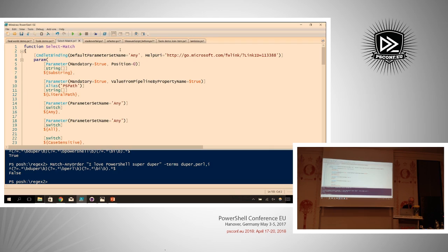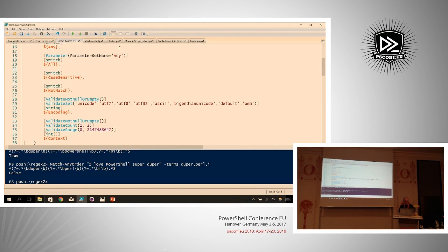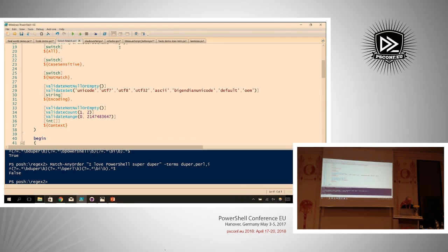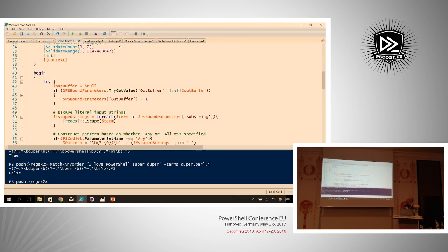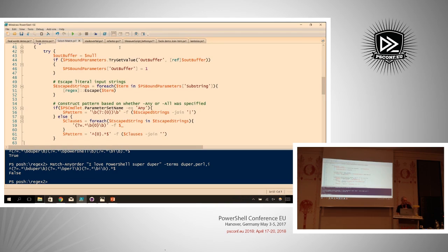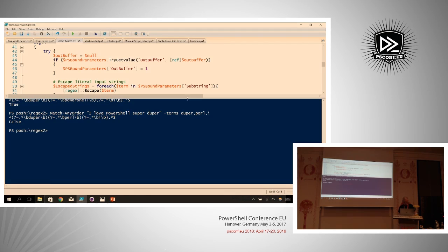The broader idea was to abstract matching any or all terms into a single function that builds the pattern based on whether you're asking for any or all matches, and wraps it around Select-String to give you all its nice bells and whistles. Has anyone heard of wrapper functions or proxy commands? Super fast intro: Get-Command Select-String gives us a command info object with metadata about the cmdlet's implementing type.